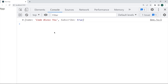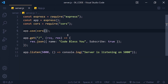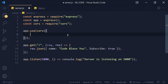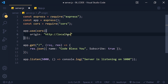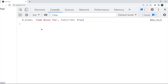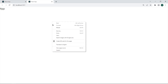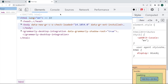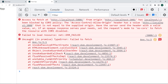We can also specify origins. So in the cors function, write an object and inside this object, origin colon your origin. Here in double quotes: http://localhost:3000. Save it and we get the data. But if we try to send a request from another origin, that does not work.